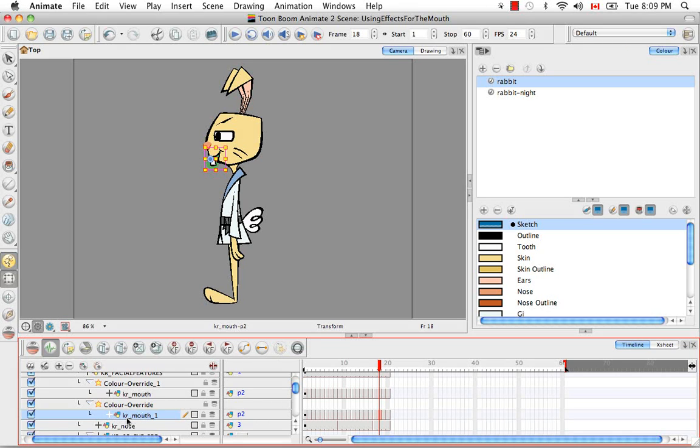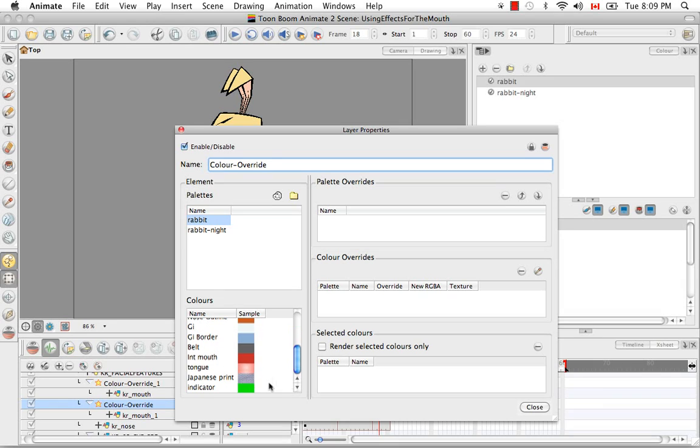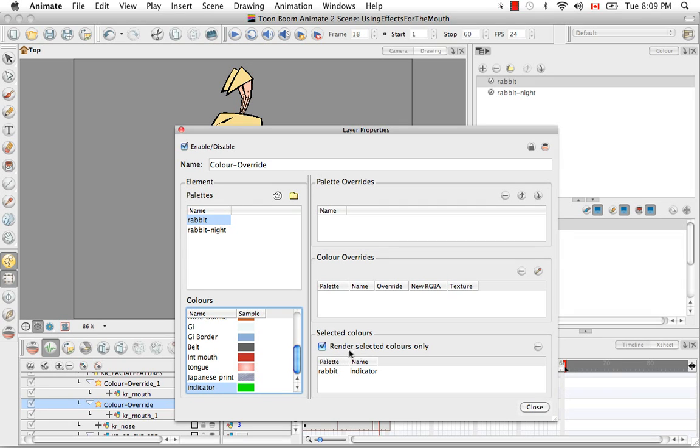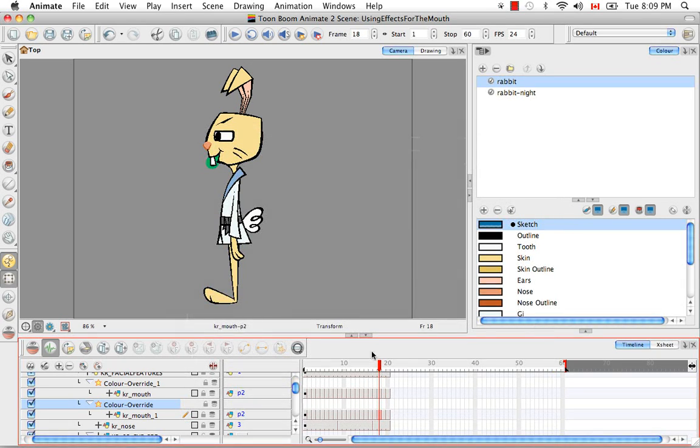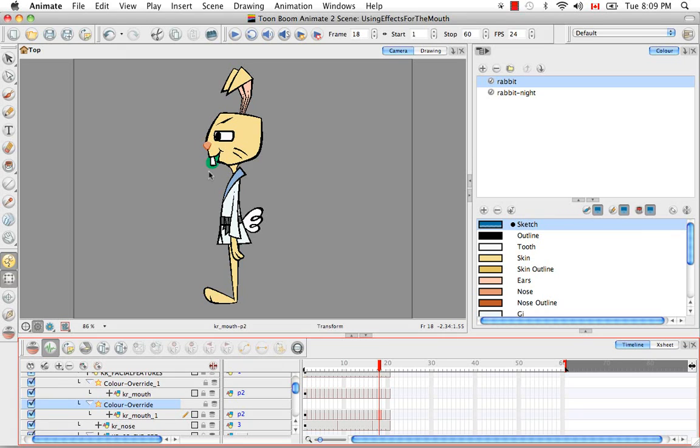We're going to take the other mouth and attach it to the other color override effect. You just drag it over the effect to hook it on, and then you double-click on the effect to open its layer properties. We're going to look for the same color, the indicator, but this time instead of putting it in the color override section, we're going to put it in the selected colors section. I'm going to drag and drop it in there, and then I'm going to check mark the box render selected colors only and click close. Now what this color override is doing is the opposite of what the other color override is doing. Instead of cutting out the green and leaving the mouth, it's actually cutting out the mouth and leaving the green. That's because we want to use this green shape to cut away from the head shape.